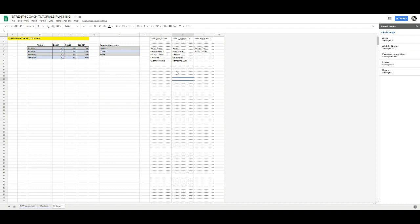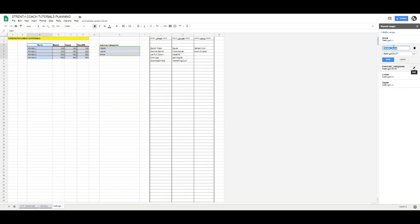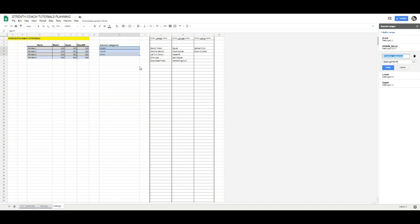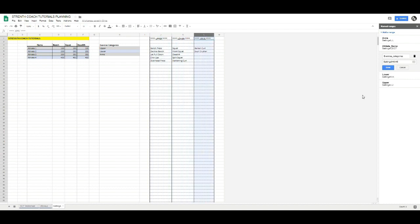Just so you don't have to go back in the video, you would go to Data, Named Ranges, and create an athlete named range. I've done that here — I've done athlete_name, and then it refers to Settings C3 to C7. And then I've created exercise categories in the same way. If I edit that, you can see it refers to H4 to H6, which takes over upper, lower, and arms. Then I've created one for each of those categories — upper, lower, and arms — and each takes over the whole column.